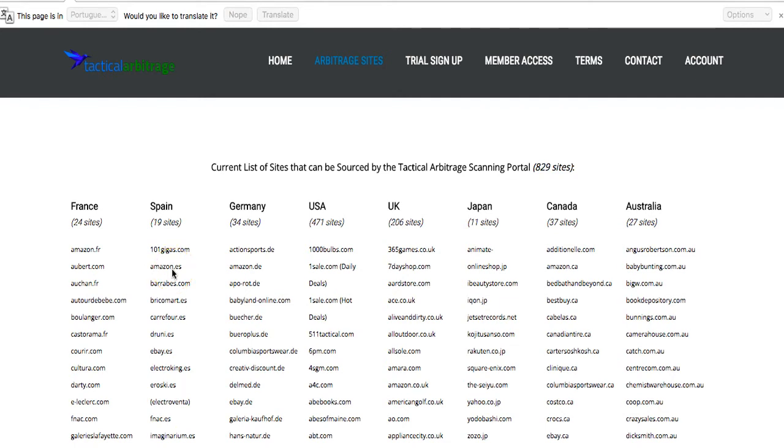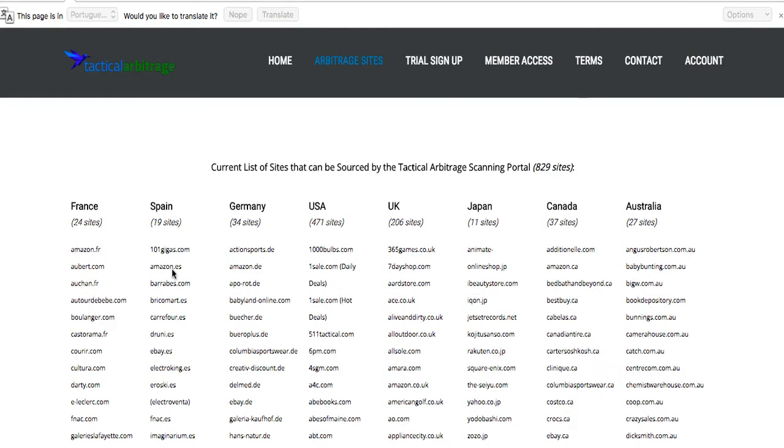For example, if you're in Germany and want to sell on the U.K., you can compare the German sites to U.K. Amazon. Or if you're in the U.K. and are selling on the U.S. platform, which is obviously the biggest platform, you can source those German sites or the U.K. sites and sell in the U.S. Or obviously just source the U.S. sites to sell in the U.S. Currently, there's 471 sites just on the U.S. platform and 206 in the U.K. Nearly every day they're adding more and more sites.